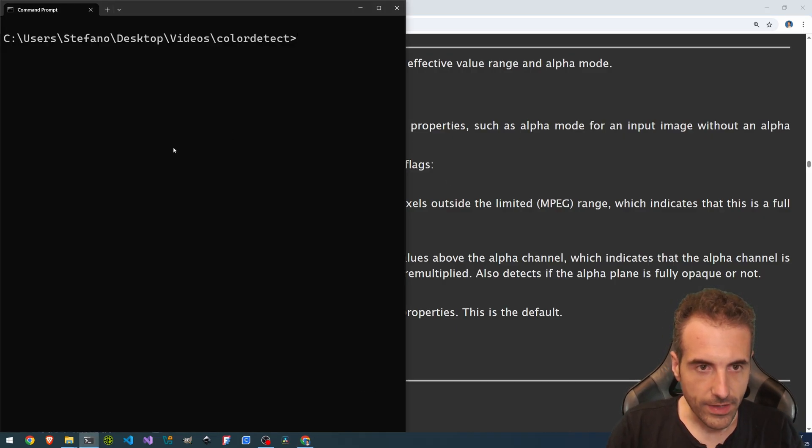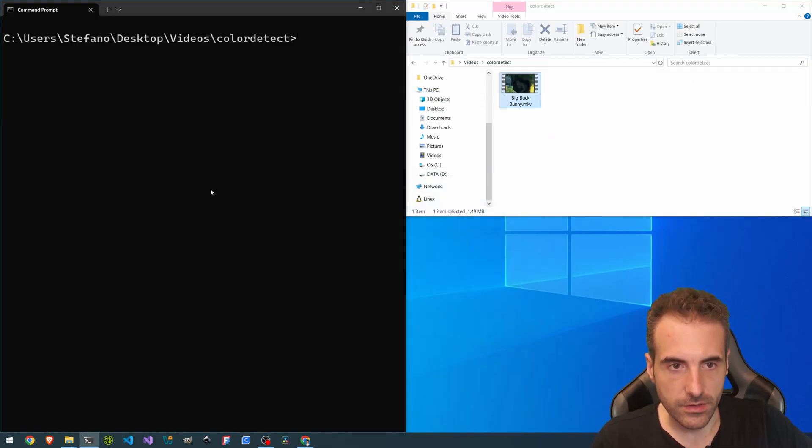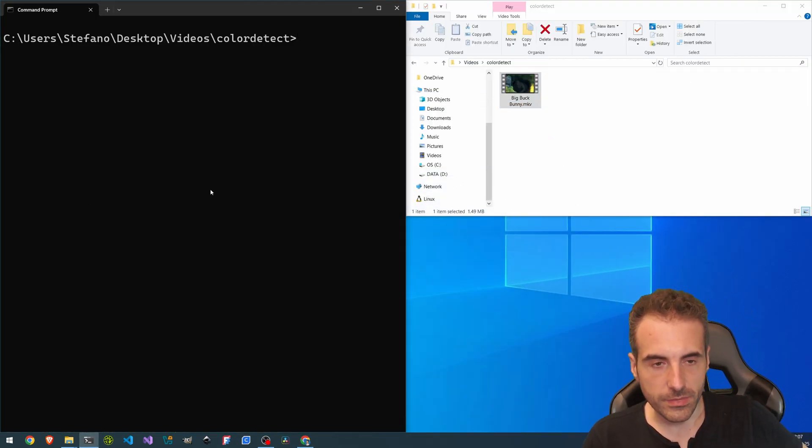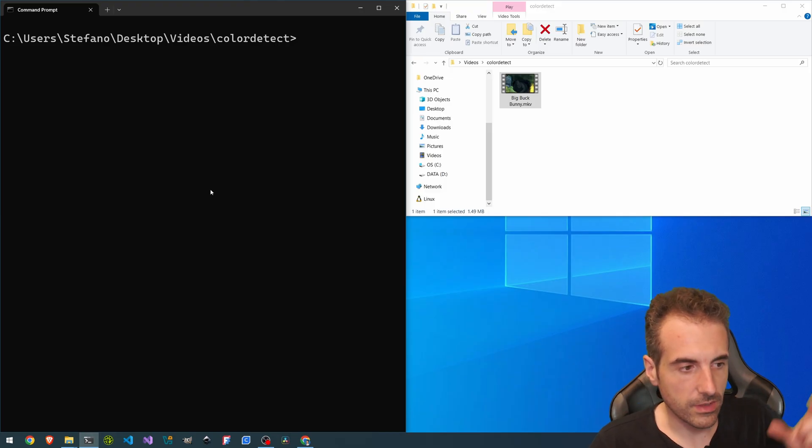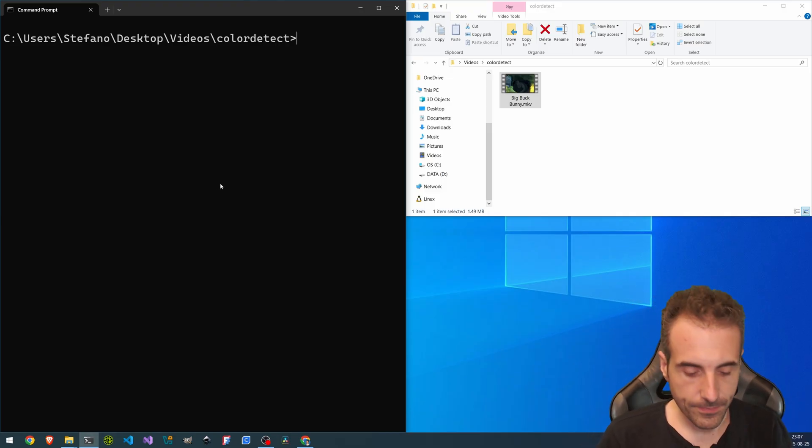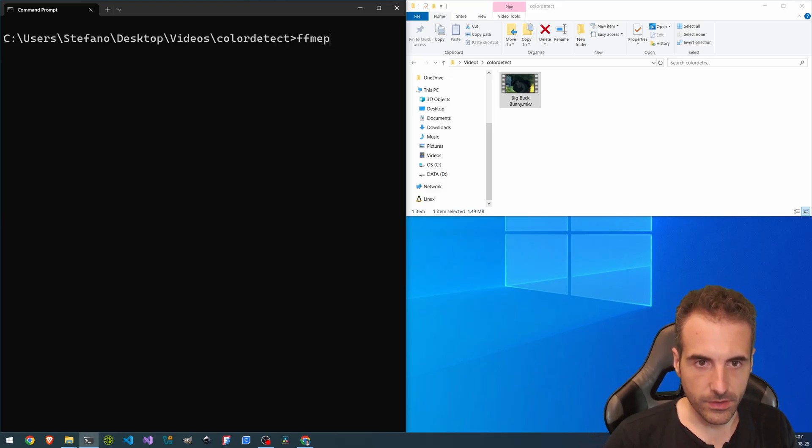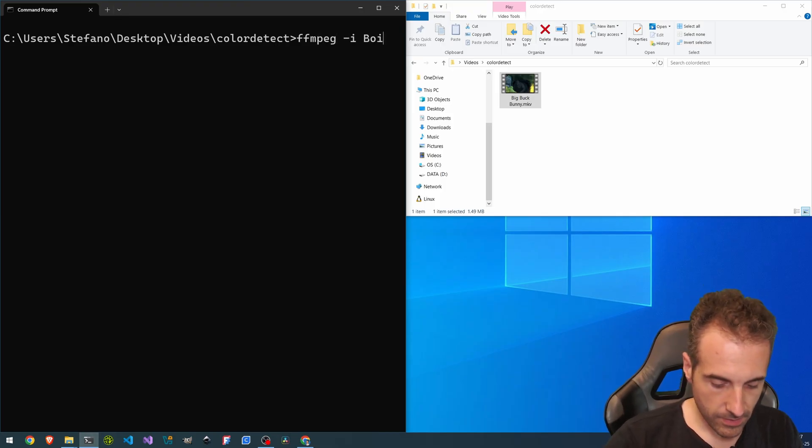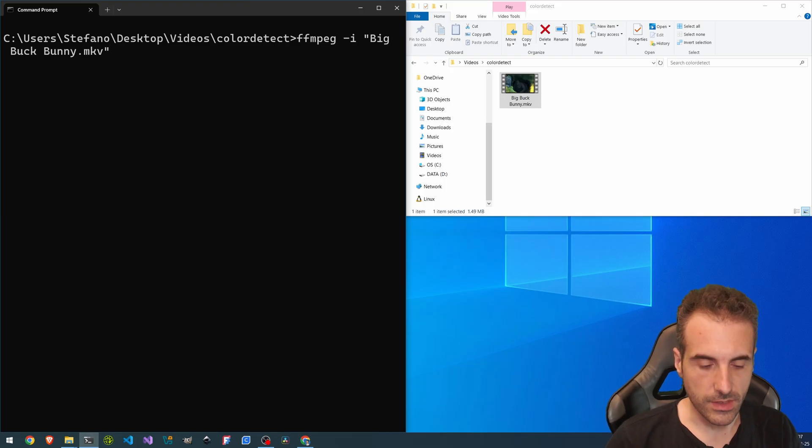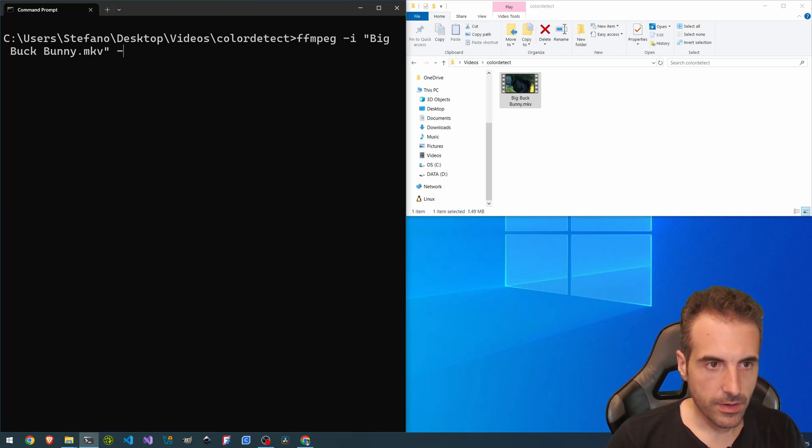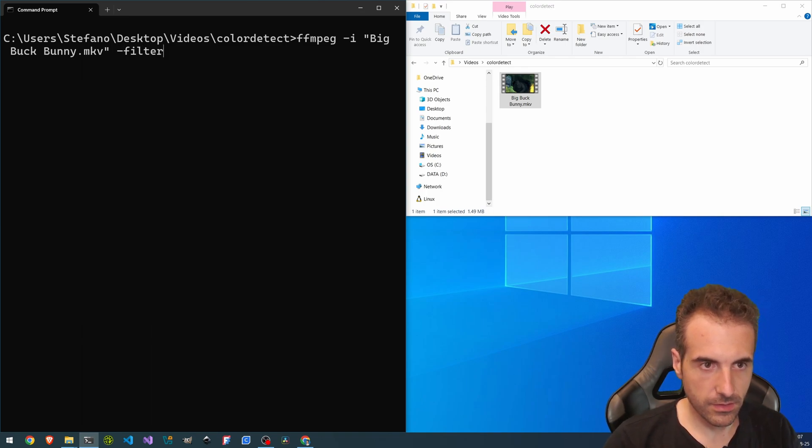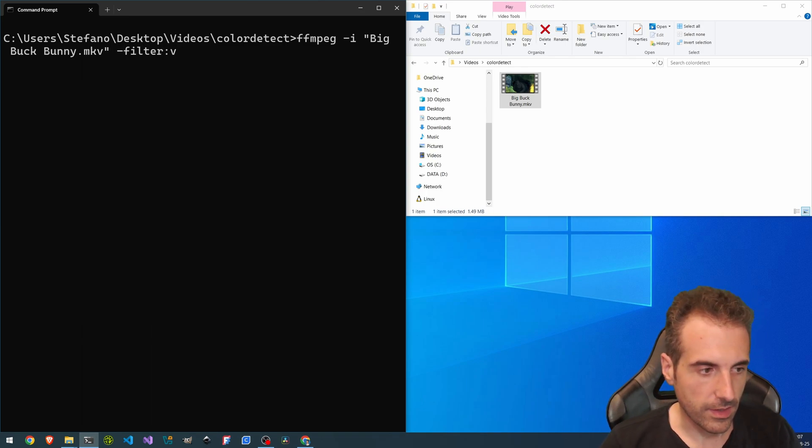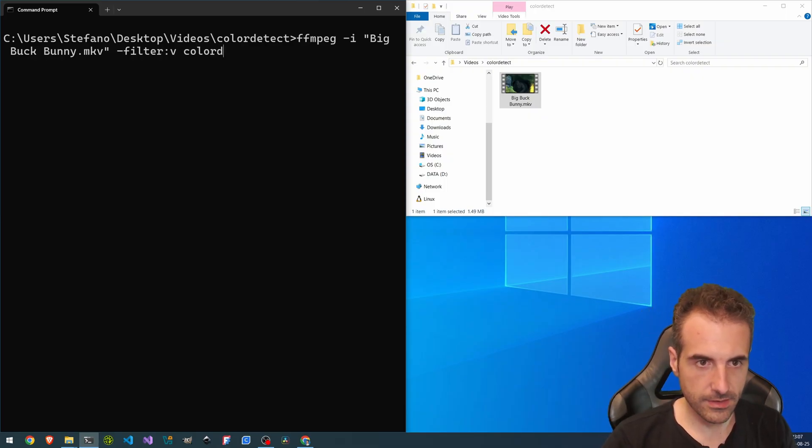Okay. So here we have the video. This is an old Big Buck Bunny with the same 12 seconds of sample and the filter. So here we go. This is the input. Then we put in our filter -vf because it's a filter related to the video stream and it is colordetect.